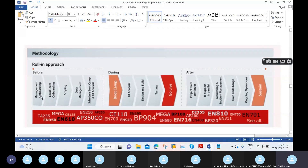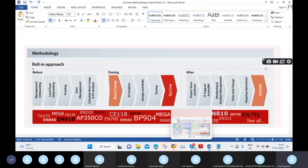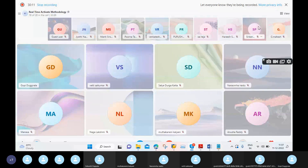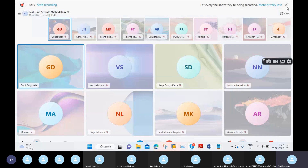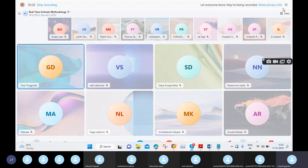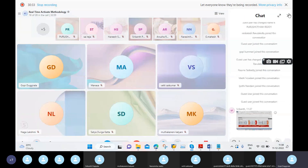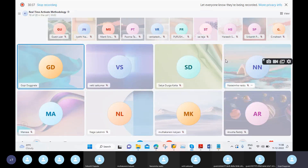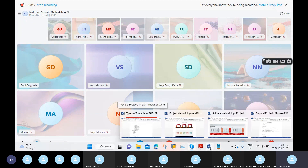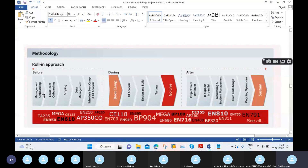Looking at the 'Before' activities — things we must do before the project starts — the first step is management onboarding. Generally in any project, the organization is split into two types: business side and IT side. So management onboarding means identifying who the highest management is from both the business side and the IT side.